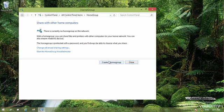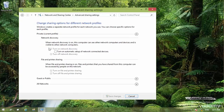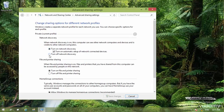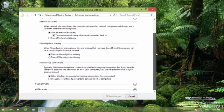Here, before that, let me go to change advanced sharing settings. Clicking on that, it gives me the ability to work with shares on a private network and of course, on my home group connection.